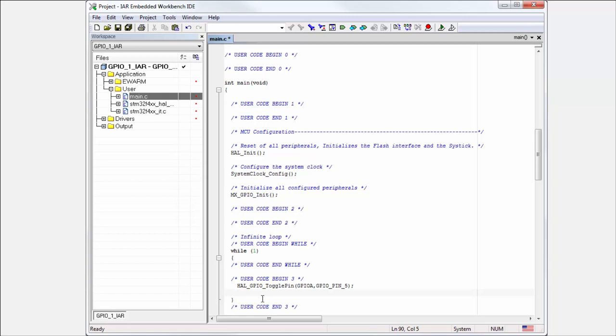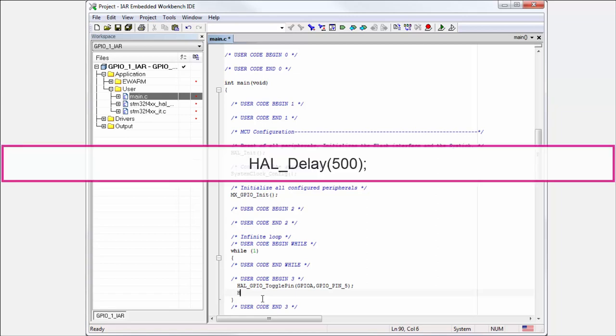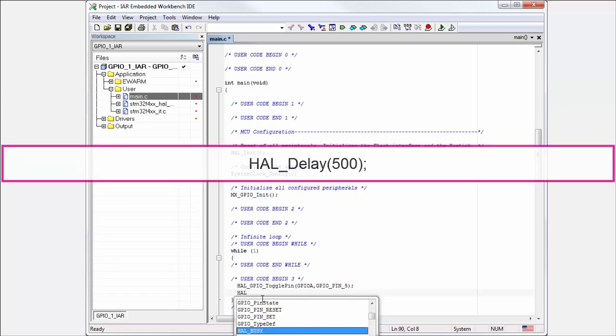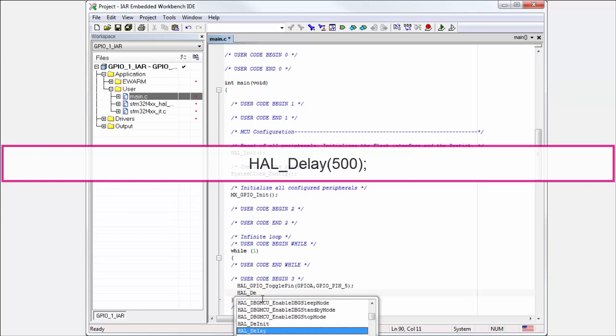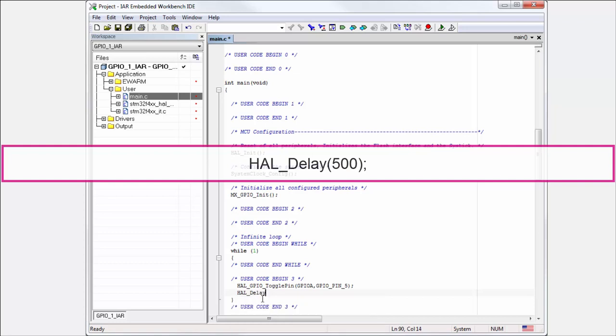My core frequency is 16 megahertz, so I need to put some delay here. Again, it starts with HAL, and the function is called HAL_Delay. Very simple - the millisecond parameter is the delay. I can use 500.